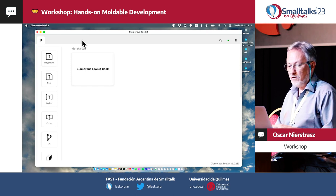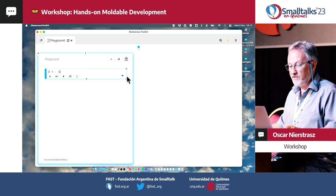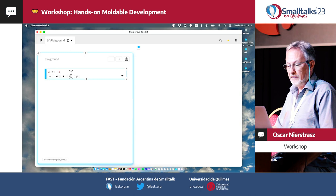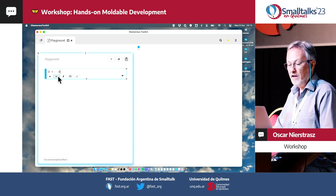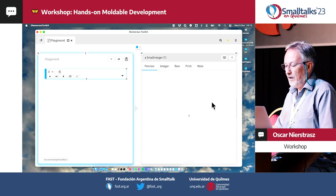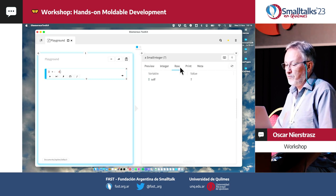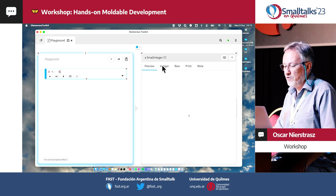When you start programming, you're going to be using the notebook. If you click on a playground, you get a place to play. You can do things like say 3 plus 4. This is a playground — it typically starts with a code snippet. You get a bunch of buttons. This button will just evaluate or do it. This one will do it and inspect, which is more interesting, and we get a SmallInt.